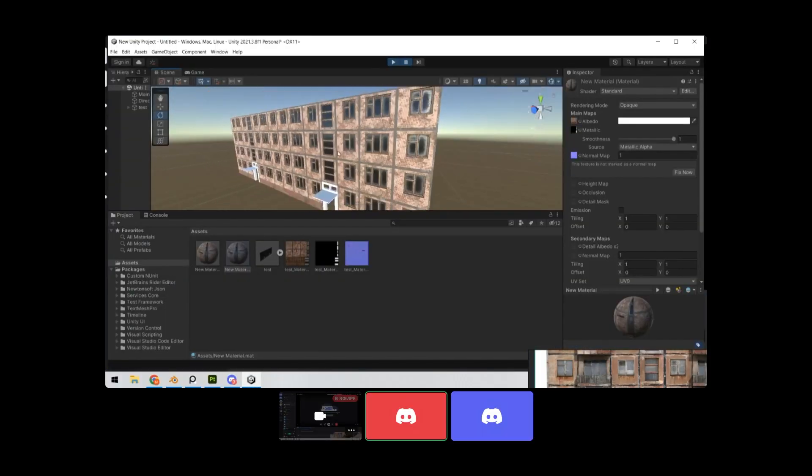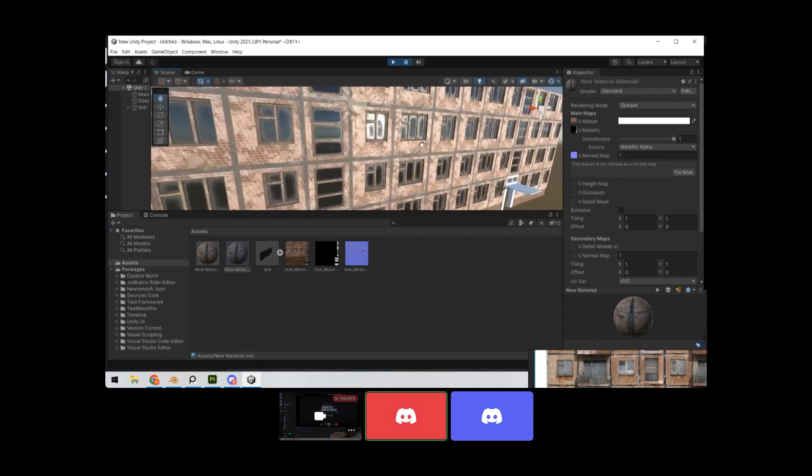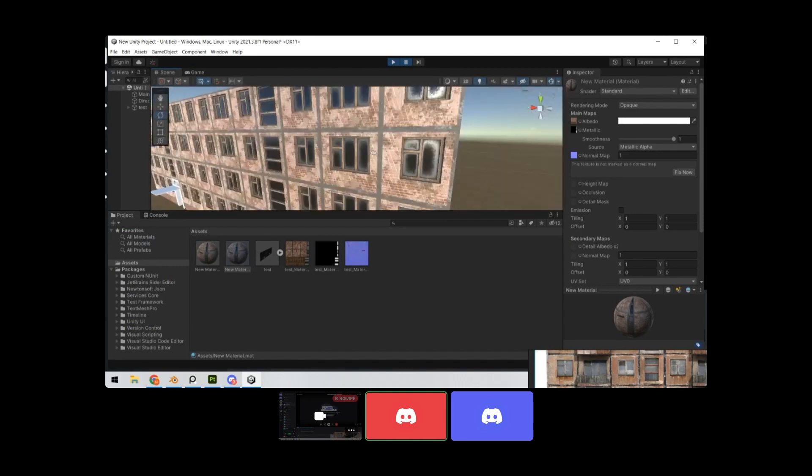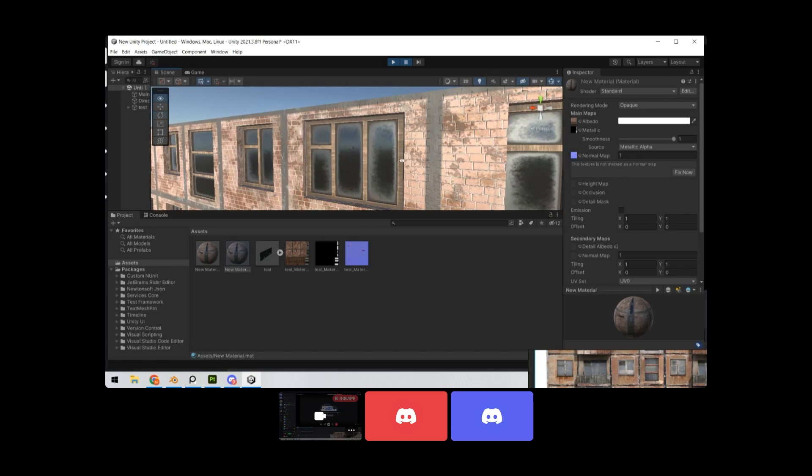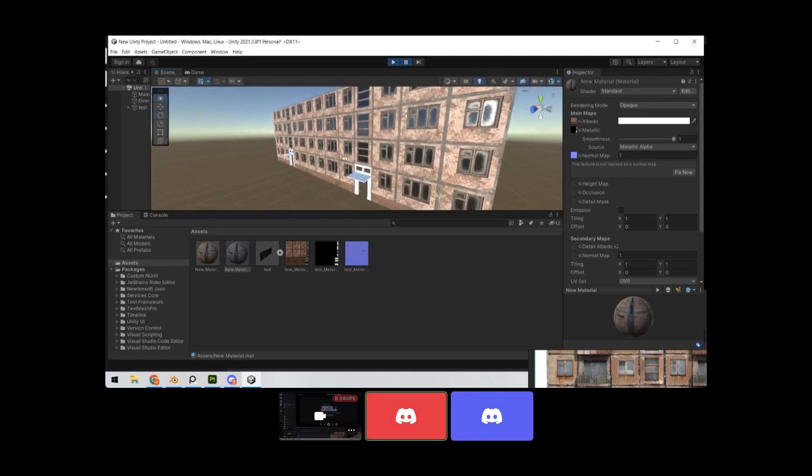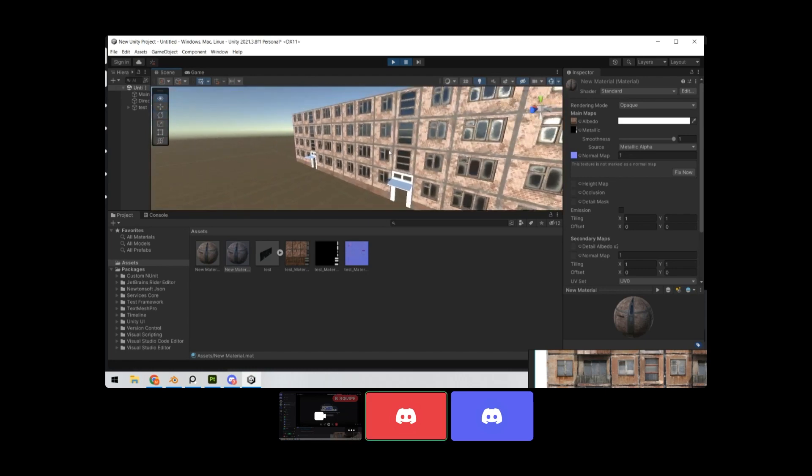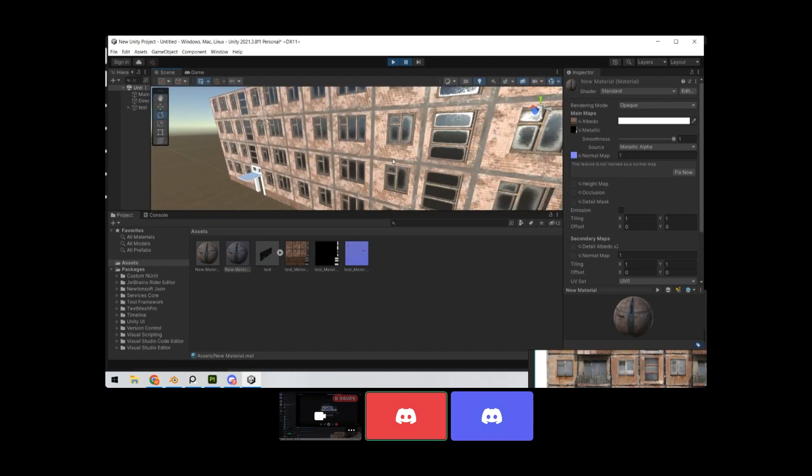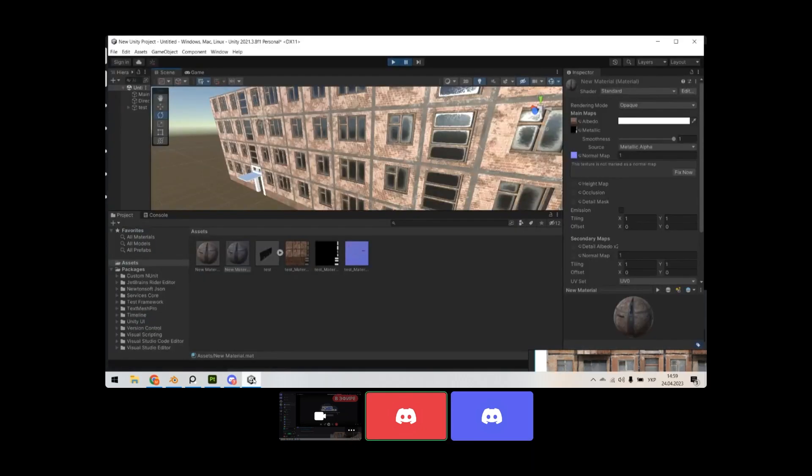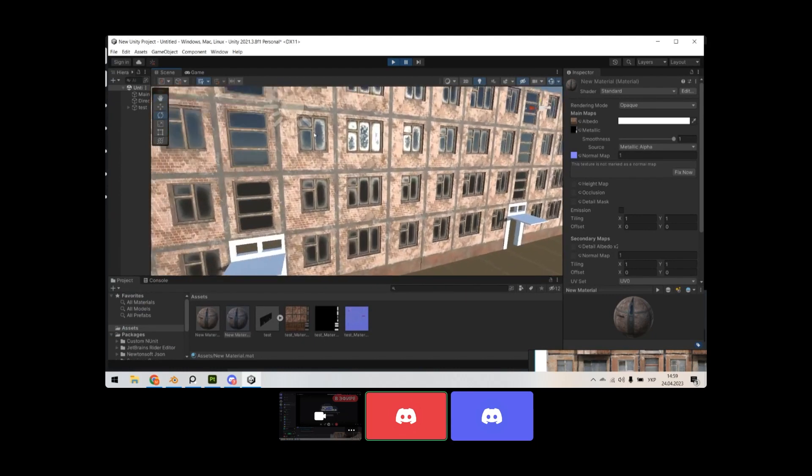And then a 3D artist reached out to me and offered to help me create unique models for this game. So we might see those models in the future series. I was ecstatic. This means that I would have more time to focus on other things and the game would look even better with unique 3D models.